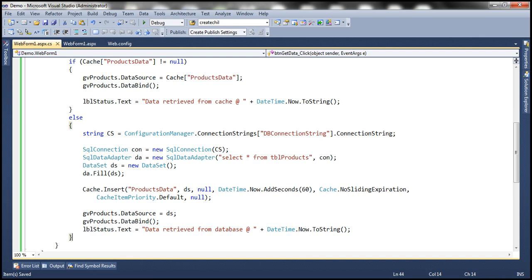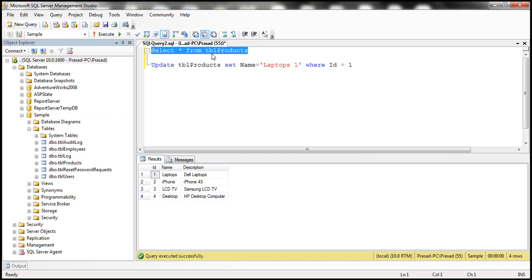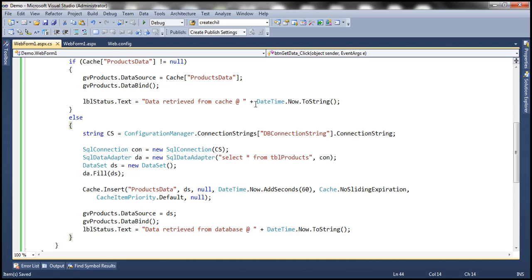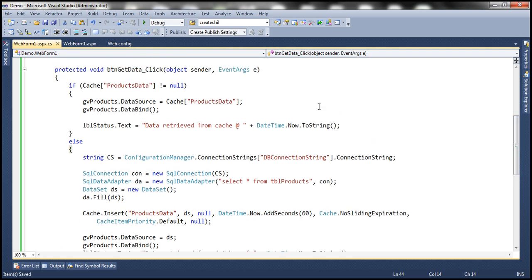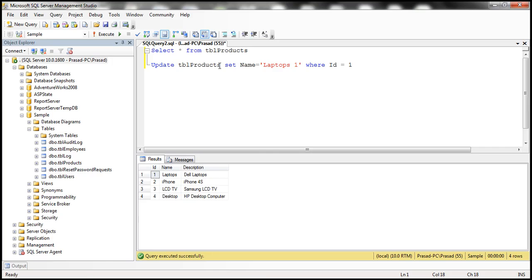We are basically retrieving this data from TBL products table and caching that within an ASP.NET web application. But remember, what I want to do is: once we have cached that data, anytime if anybody changes this data — if this data changes for any reason — then I want the data to be removed from cache immediately. Is that possible?